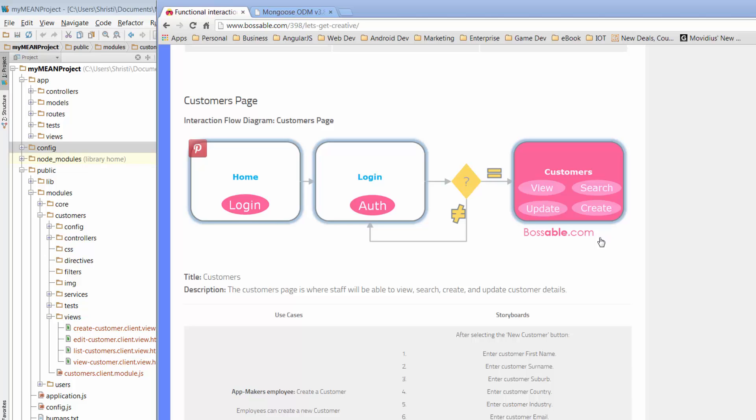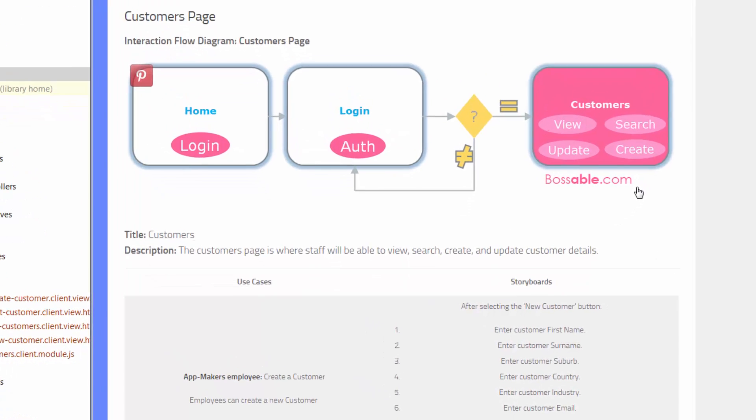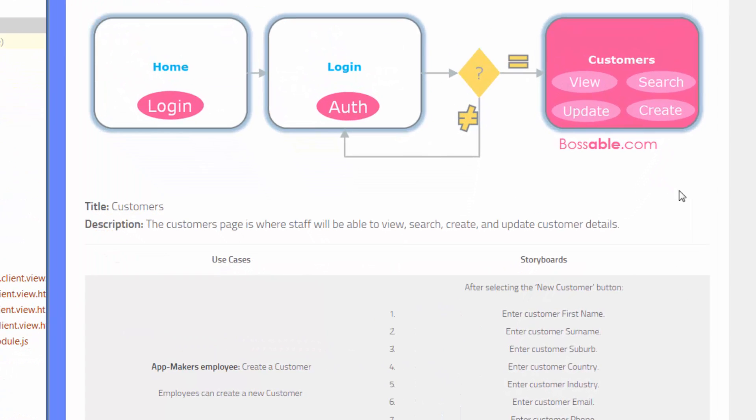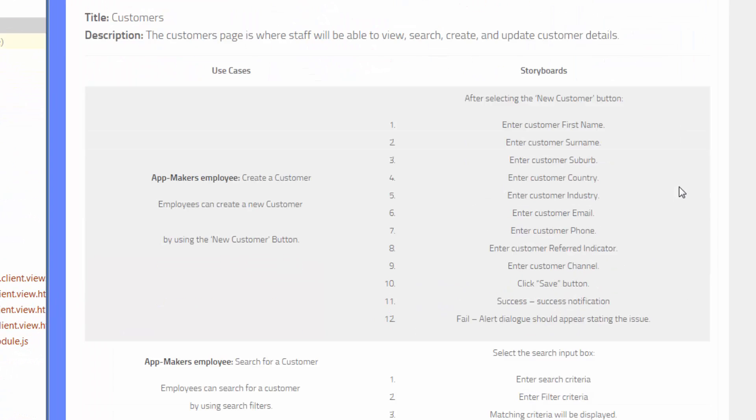But one of the things we have to decide and tell our app is how are we going to format the data and what actual data fields do we want to record for our customer? So if we go down to the storyboard, we see that there's a whole heap of different fields that we want to record for our customers. We want to know their first name, their surname, their suburb,